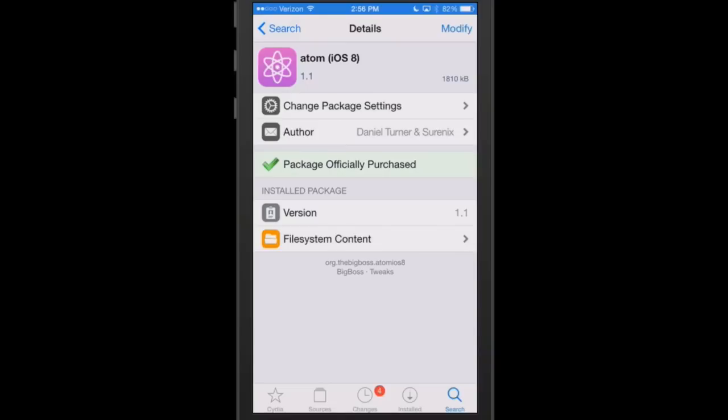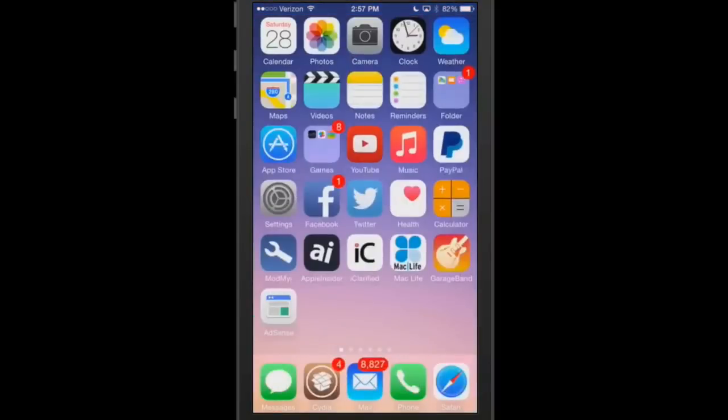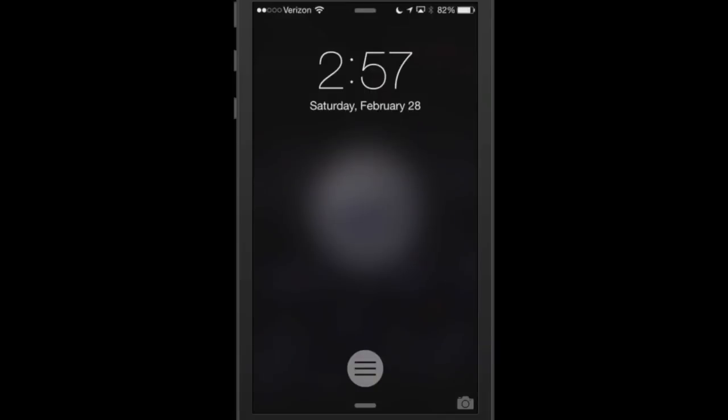The first one we're going to share with you is called Adam for iOS 8. This is a lock screen tweak, and if we go to our lock screen, you'll see right here that we have a little button right above the little line there across the screen in the middle.